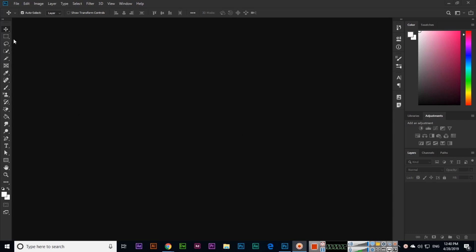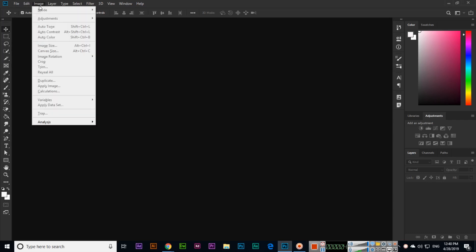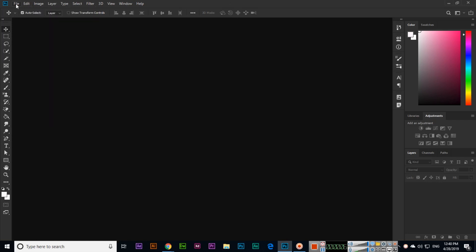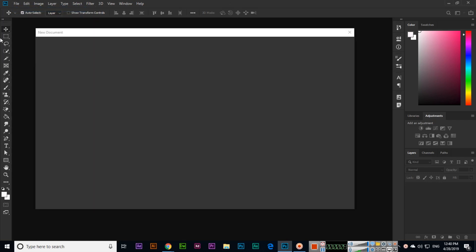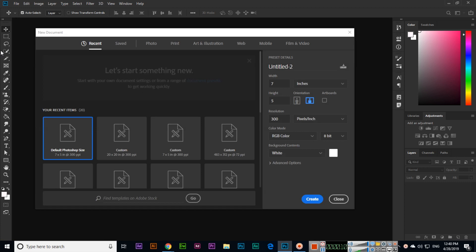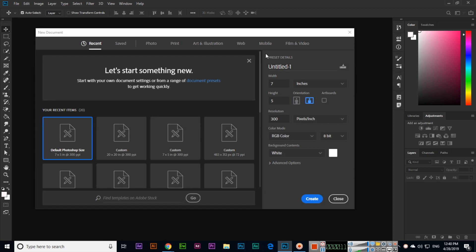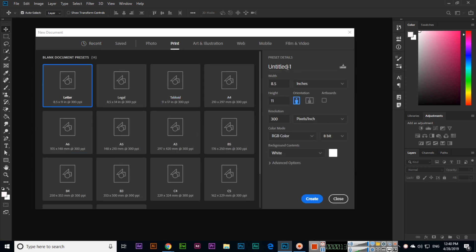Hello friends, now in this video we will discuss canvas size. For example, if we create a new document like File > New, I will select Print and A4 size.